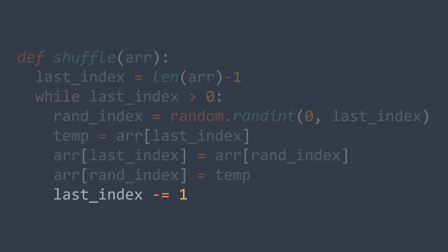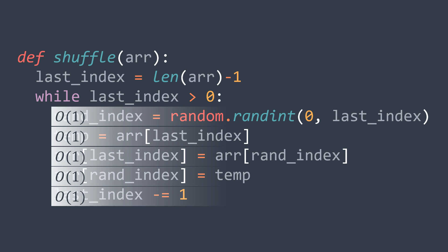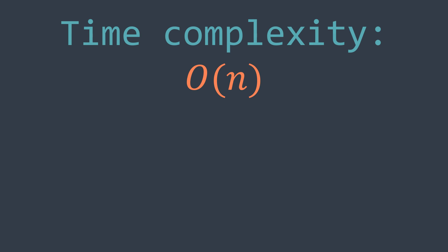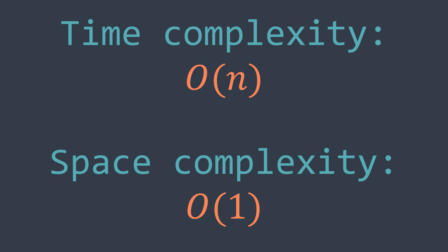For the time complexity of this solution, generating, swapping, and decrementing all run in O(1), and the loop is repeated n times, so the time complexity is O(n). We got a linear time solution for shuffling an array. The space complexity also decreased because you could notice that we didn't need extra space. We did everything in place, so the space complexity is constant, O(1).